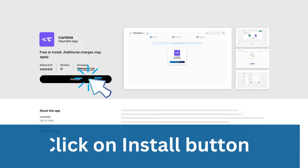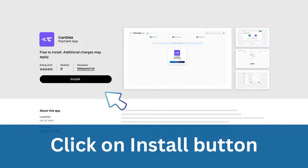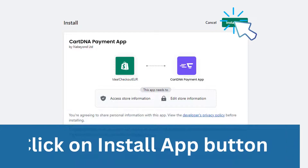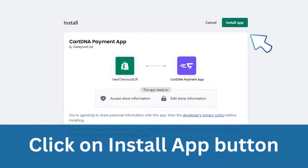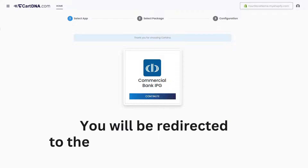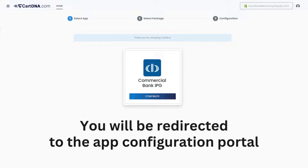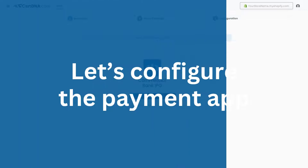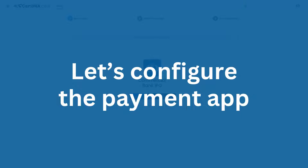Click on the install button, then click on the install app button. You will be redirected to the app configuration portal. Let's configure the payment app.